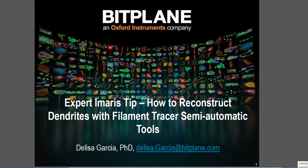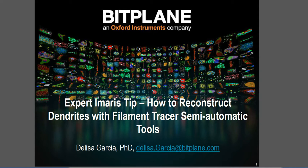Hello this is Delisa Garcia and this is a video tutorial on how to use the semi-automatic tools of filament tracer to reconstruct dendrites.